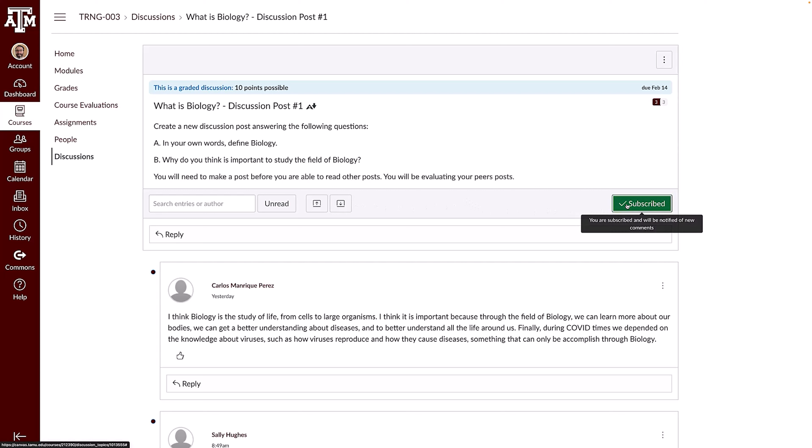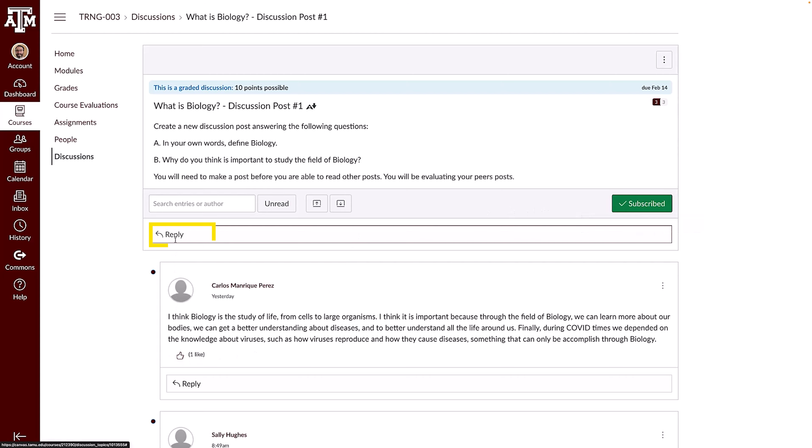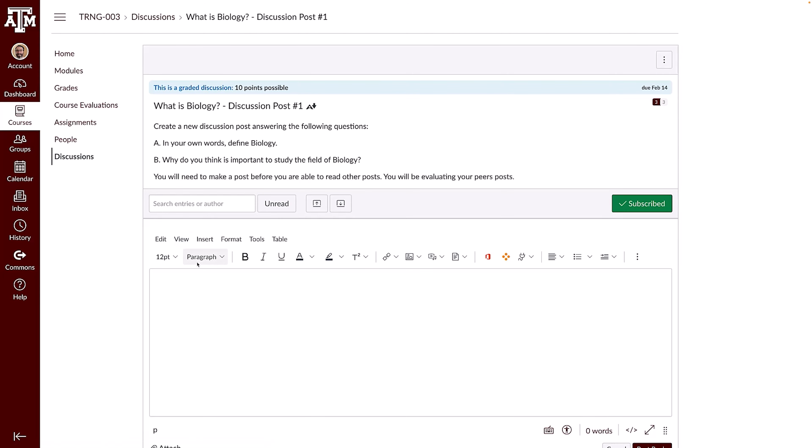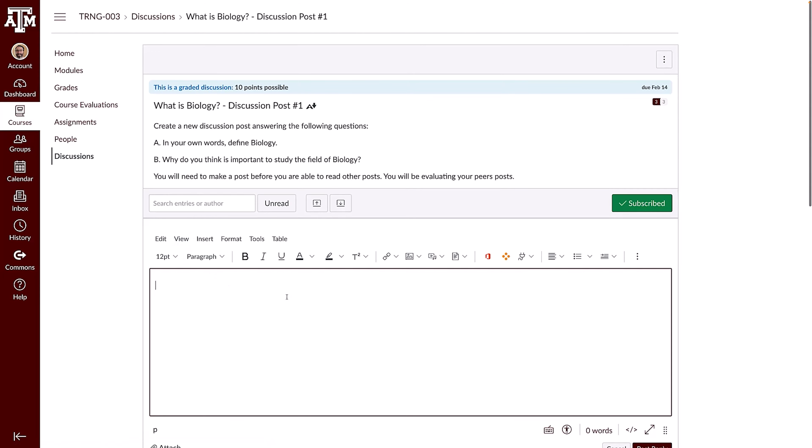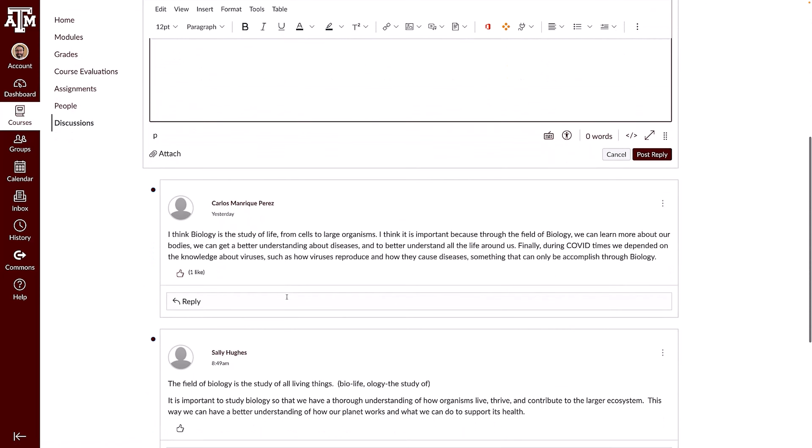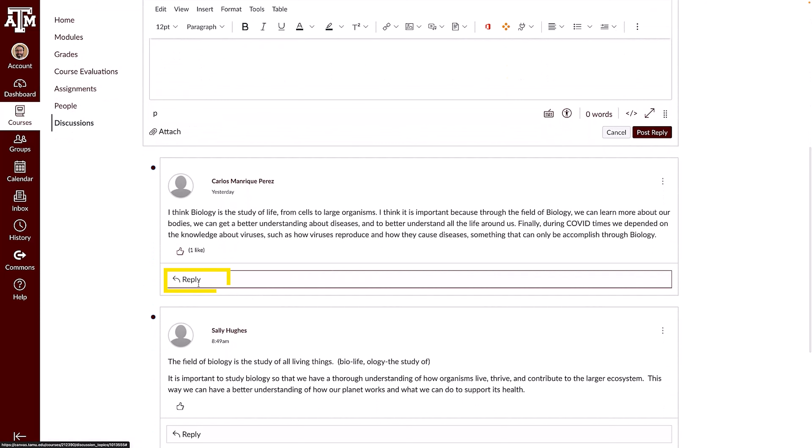If enabled, you can like a post by clicking the Like icon. To reply to the discussion, click Reply in the main discussion. To reply to another student's post, click the Reply button under their post.